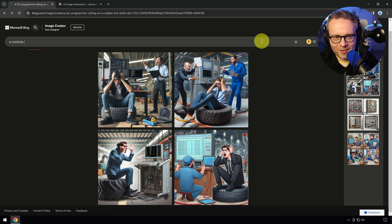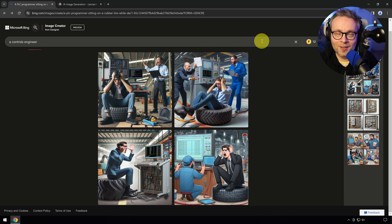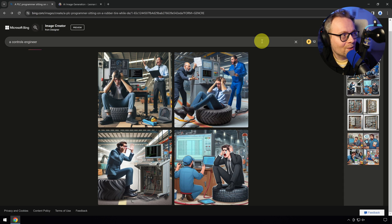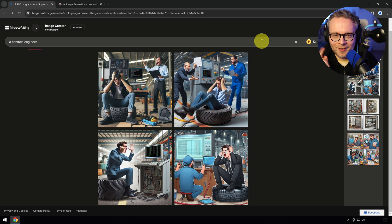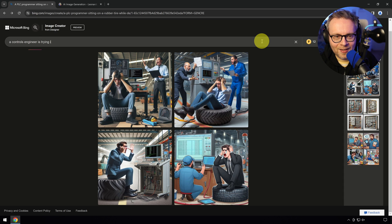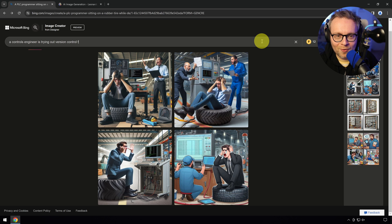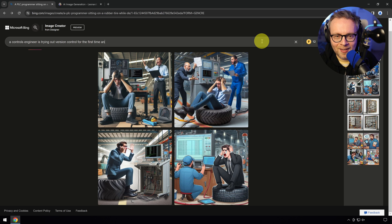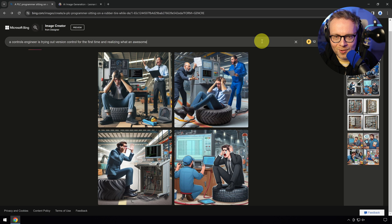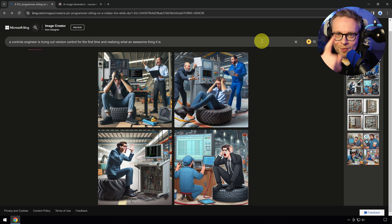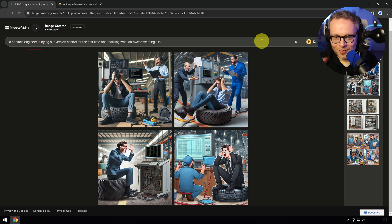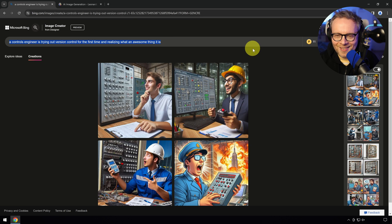A controls engineer is trying out version control for the first time and realizing what an awesome thing it is. Everyone use version control. Don't skip on that. Let's see how it looks like.